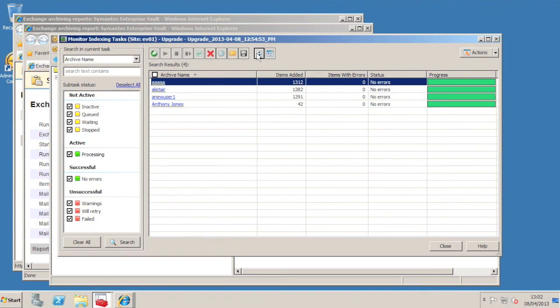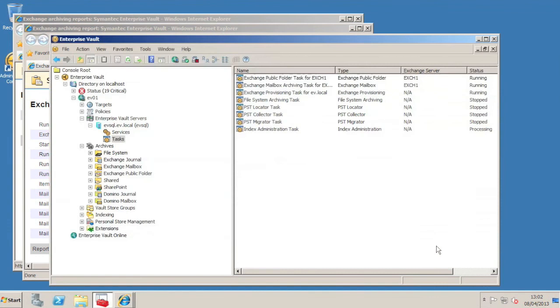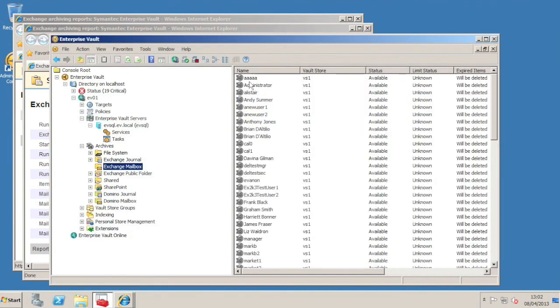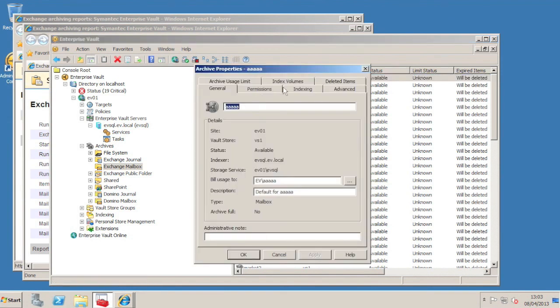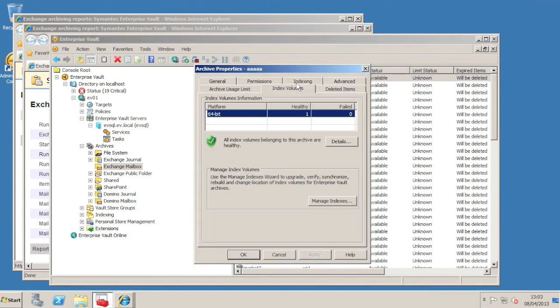And there we have it, the upgrade finished for those archives. The archive we viewed earlier showed a 32-bit index volume and a 64-bit index volume. If we go back to it now and bring up the properties and then go to the Index Volumes tab, we see now just a single 64-bit index volume.